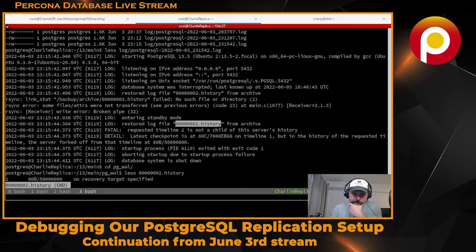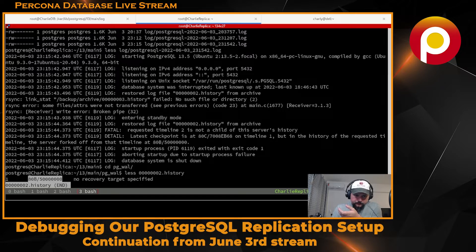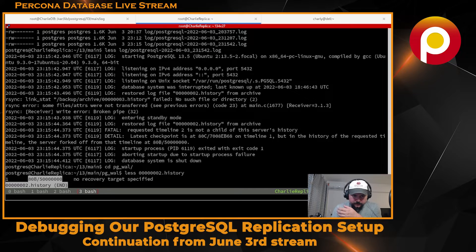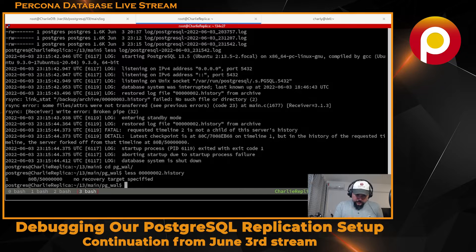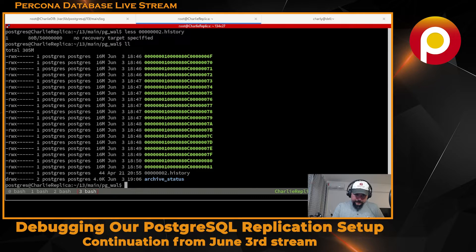I went to pg_wal and checked inside. Funny thing I found: even though the name is 002 history - meaning it's from timeline number two - it's still pointing to timeline number one. This is all from the last recovery target. Something really bad happened that day when we were playing with point-in-time recovery. I need you to find out what happened, but this file number is definitely wrong - I'm going to rename it to 0001.